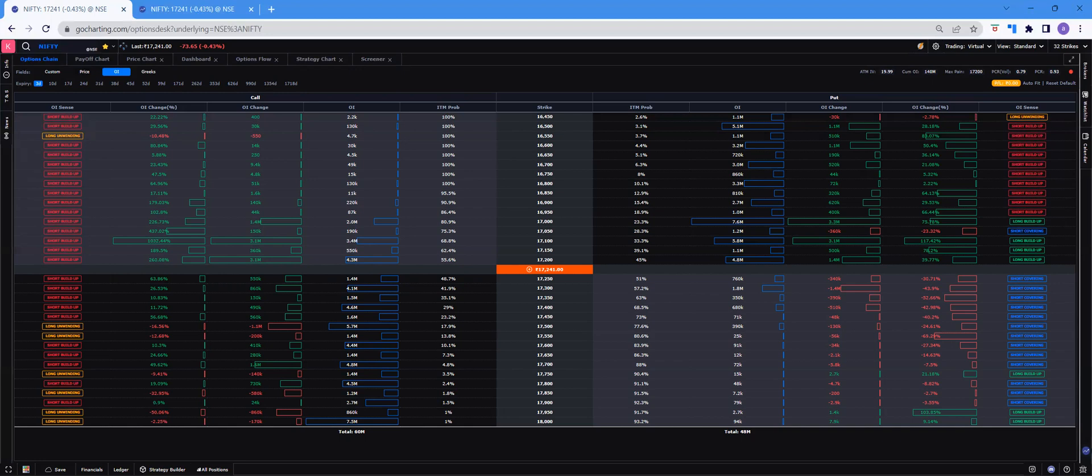But for the rest of the platform in option desk, any price, for example, let's say the price chart, you have the price chart here, you can choose any strike price of nifty and the prices would get updated real time.